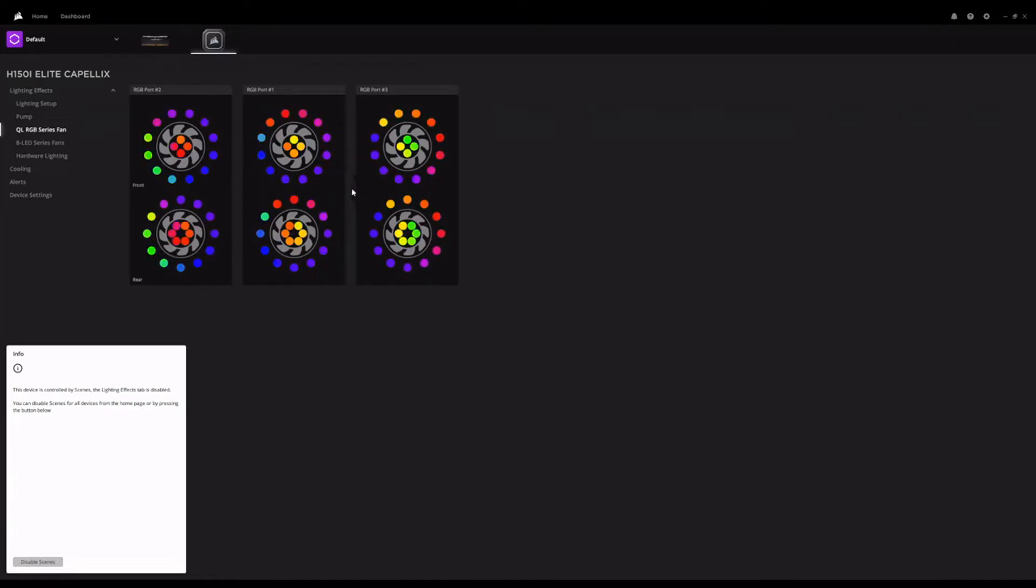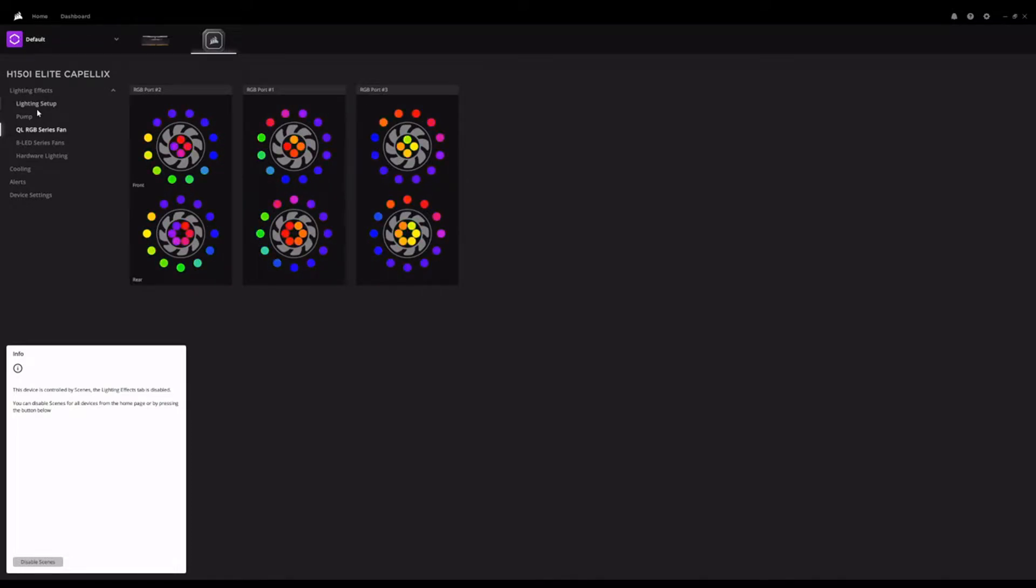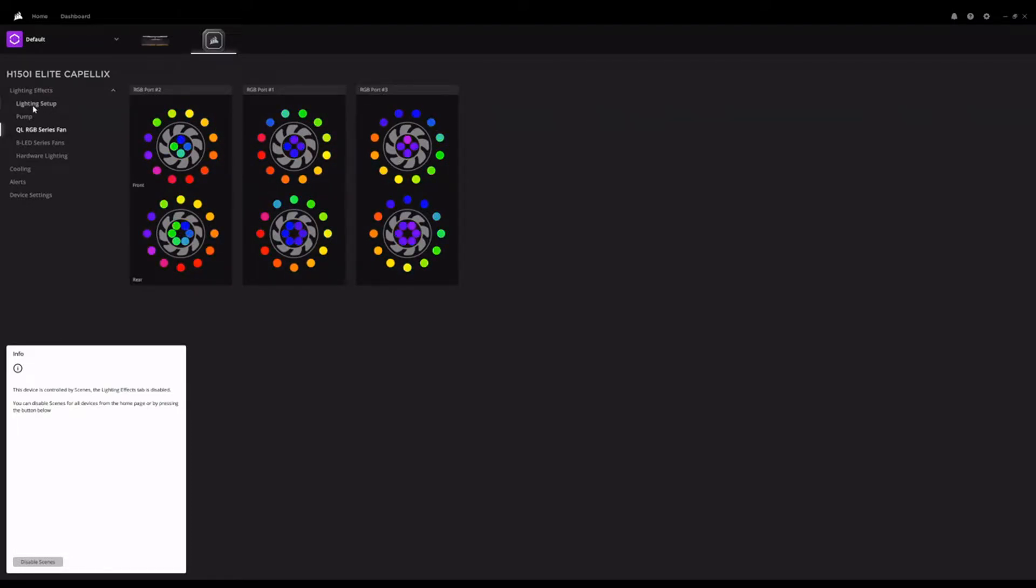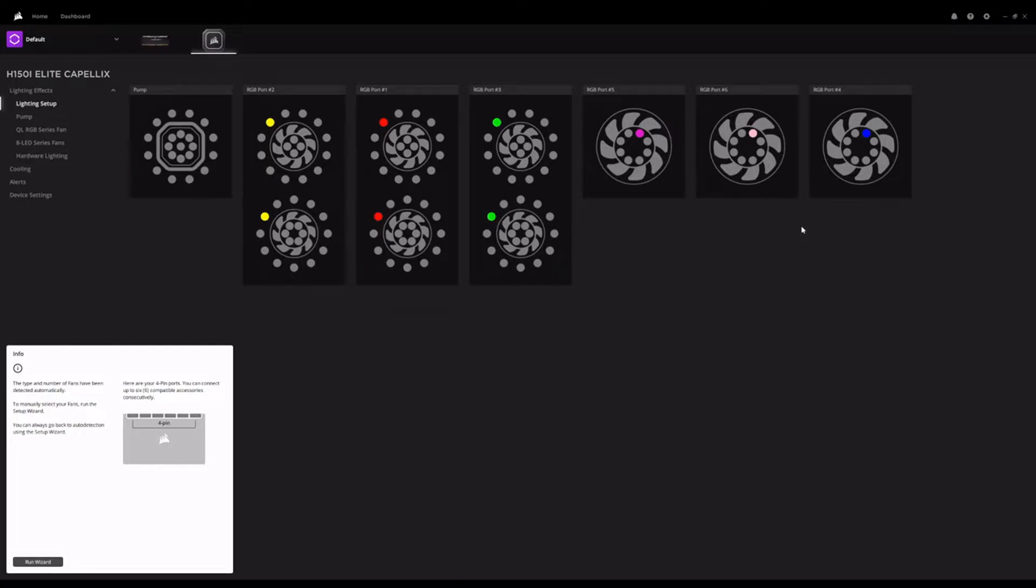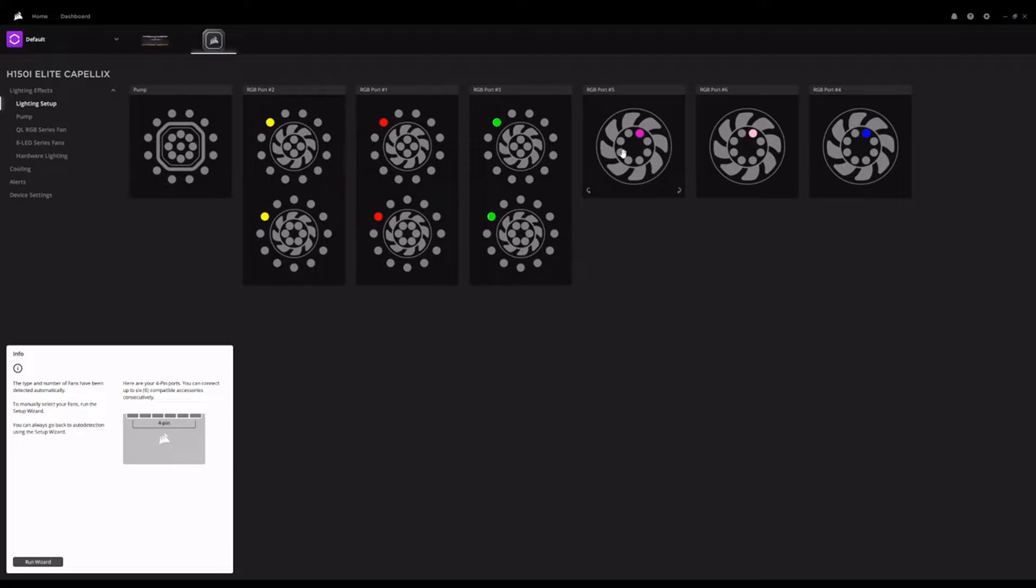So I actually have the three ML120 fans hooked up now, as well as three Cooler Master Halo fans. Those Halo fans have RGB LEDs in both the hub and in a ring on both the front and back. So quite a lot of LEDs on those fans. I think the ML120s in comparison have eight. Yeah, just going by that diagram, they only have eight LEDs inside the hub.